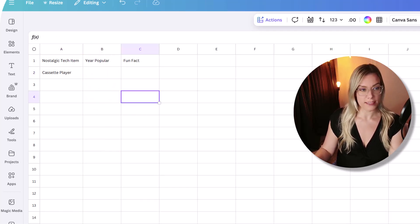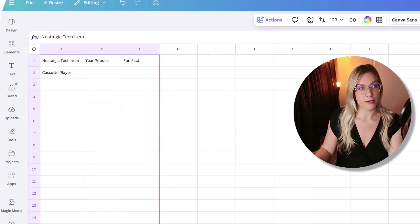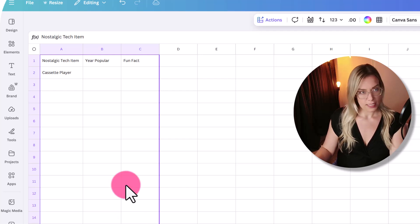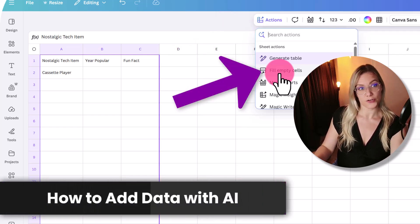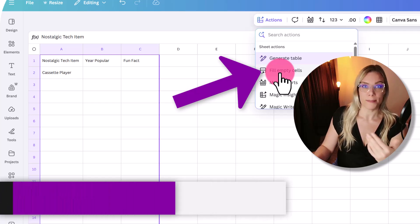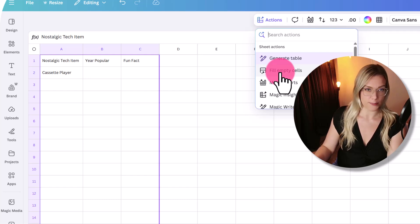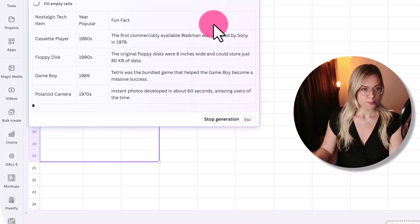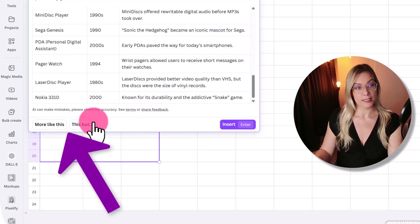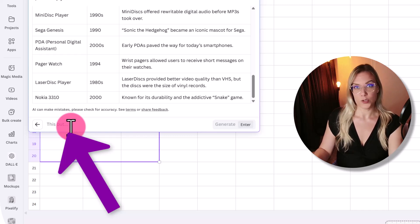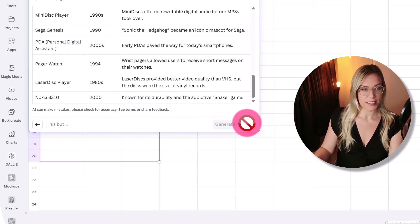We're going to do 20 facts. I'll click on A1 and drag down to row 21, then click 'actions' and then 'fill empty cells'. The AI is going to automatically fill it with other tech items, the year each was popular, and a fun fact about it. You can do this with any niche whatsoever. You can see it's generating — you can click 'more like this', or refine it to only include video games or tech items from the 80s and 90s. I'm happy with this as it is, so I'll click the back button and then click insert.